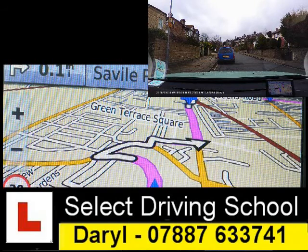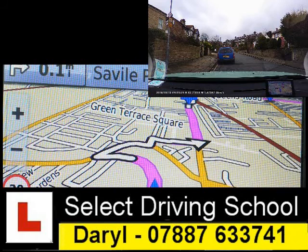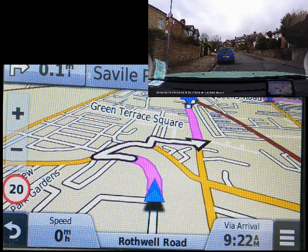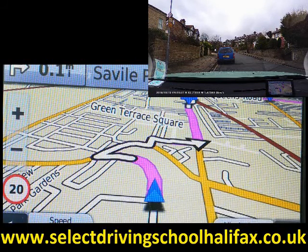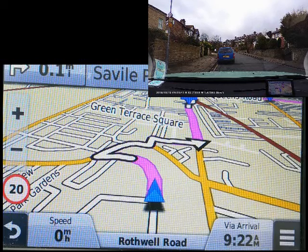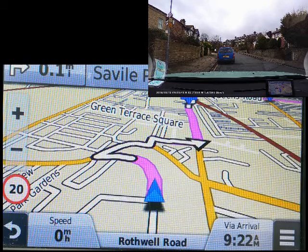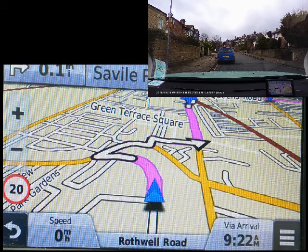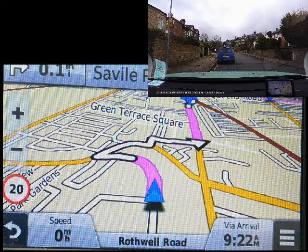Hi, Dal from Select Driving School here. We're going to follow the SatNav again today just to give a bit more demonstration about this section that you're more than likely to do on your driving test. So we've got the SatNav set up and we're going to follow it for about five minutes. What I'm hoping to do is to try and help you relate what you can see on the screen to what's going on outside the windscreen.